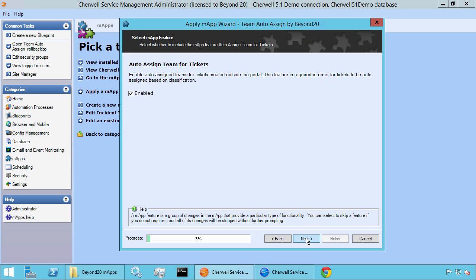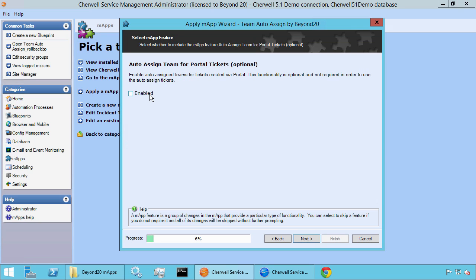The default feature here is being able to auto-assign tickets for the team — new tickets that are outside of the portal. This feature is enabled by default. If you only wanted to auto-assign a team for portal-based tickets through self-service, you can disable this feature. On the next screen you'll see that the portal option can be enabled as an optional feature. But for this specific demo we're just going to show the initial feature working through the blue pill.